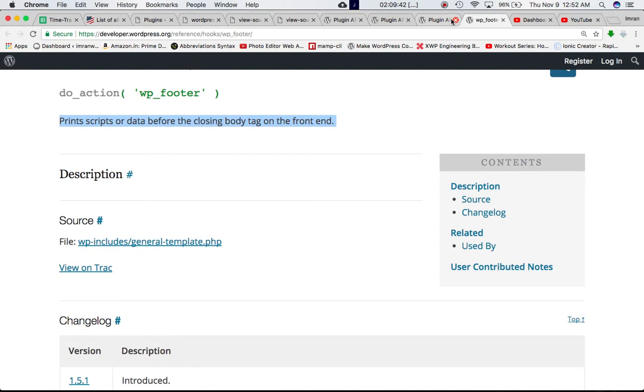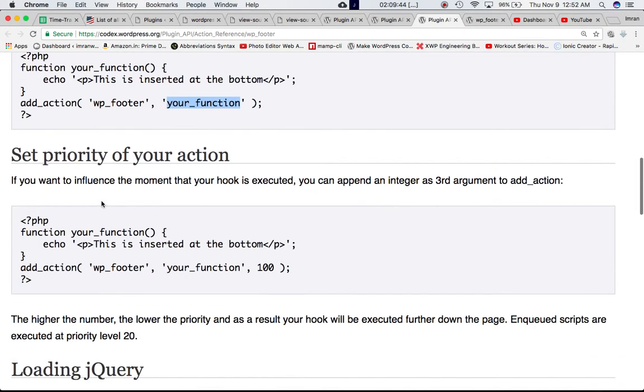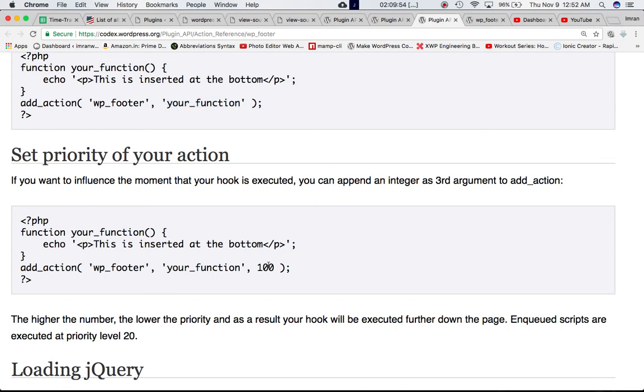Let's read further. If you want to influence the moment that your hook is executed then you can append an integer third argument to the add action.